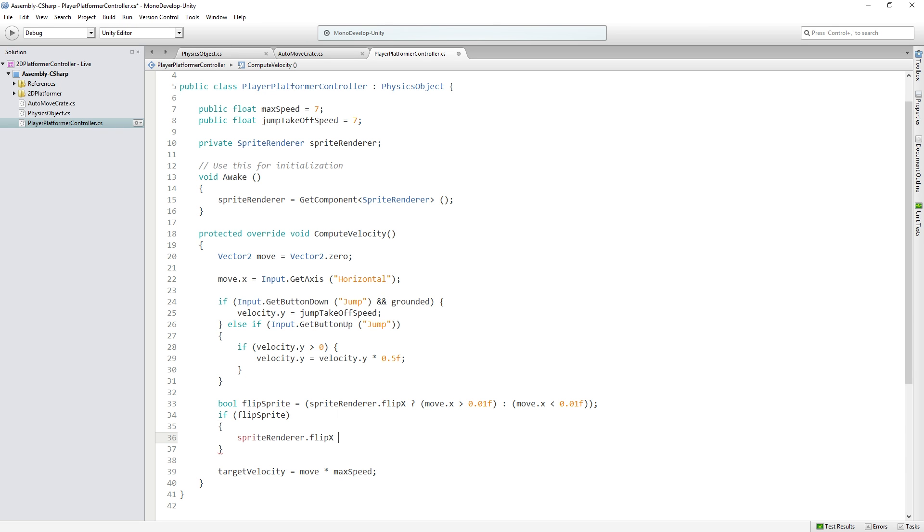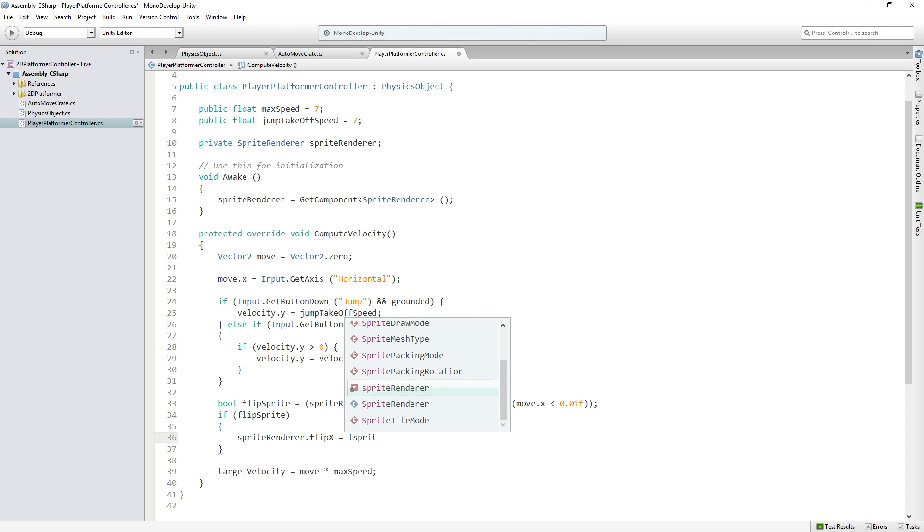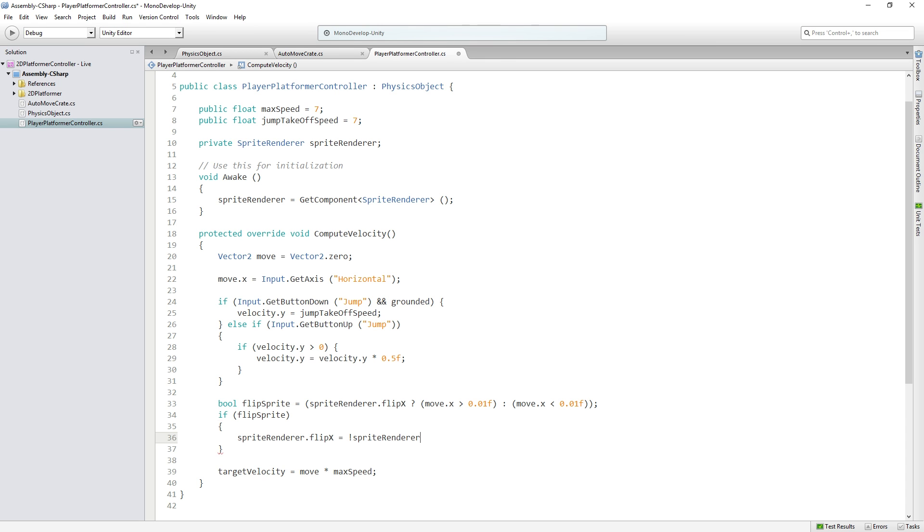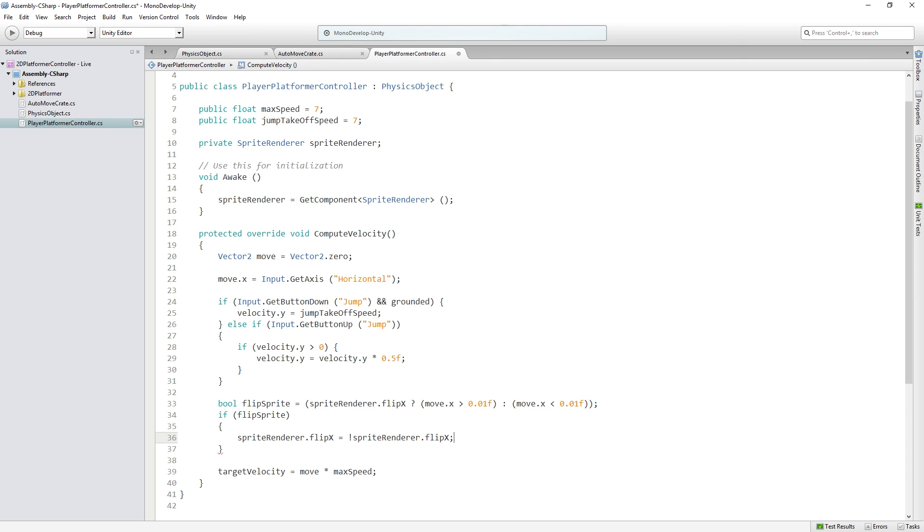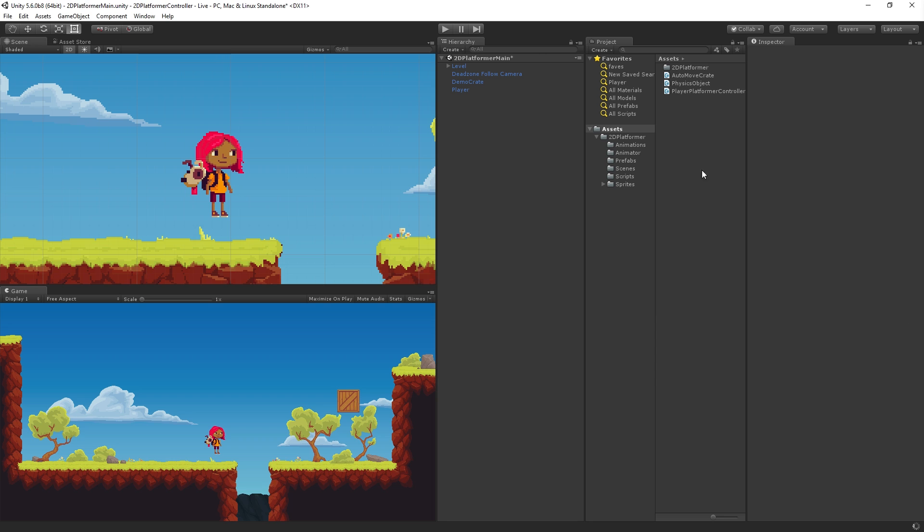SpriteRenderer.flipX equals not SpriteRenderer.flipX. So whatever value it's currently on, it'll become the opposite. And now, let's save. Back to Unity.